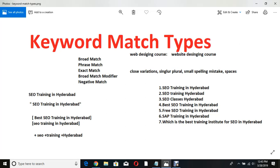To recap: broad match — if a single word matches the customer's query, the ad will appear. This can ruin your budget, so avoid it. Phrase match — use inverted commas. The customer must not break the pattern but can add words before or after. Some problems remain. Exact match — the customer must type exactly the same thing. The best approach is phrase match combined with negative match types.